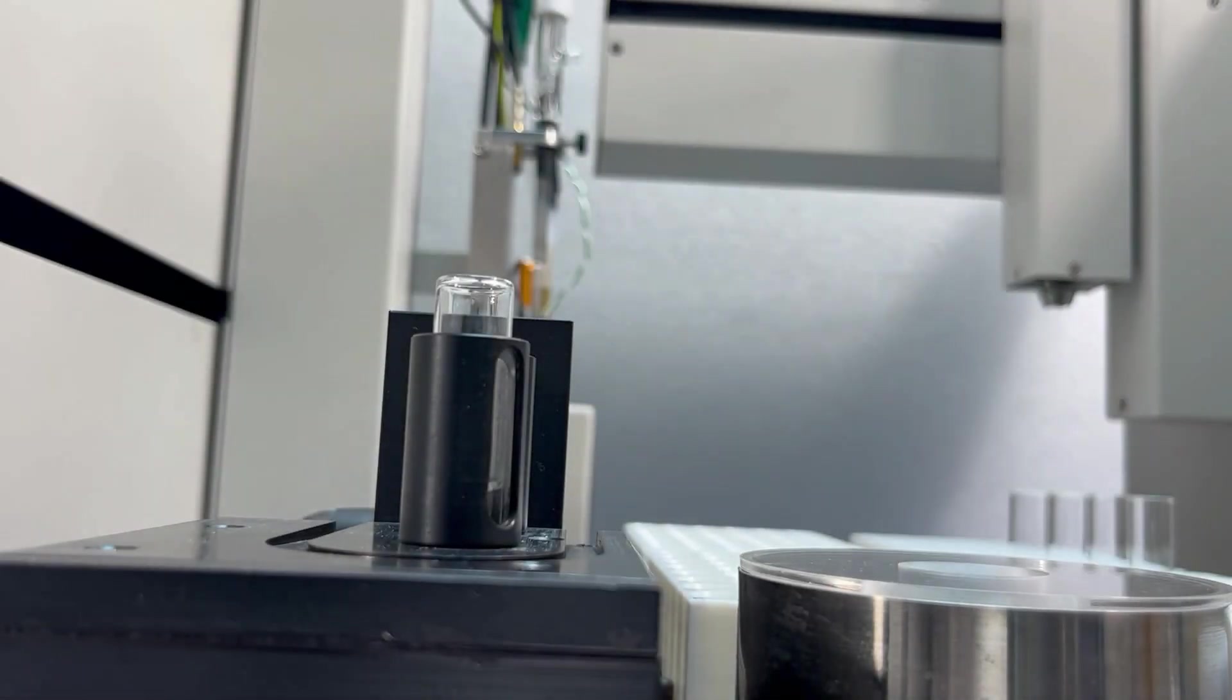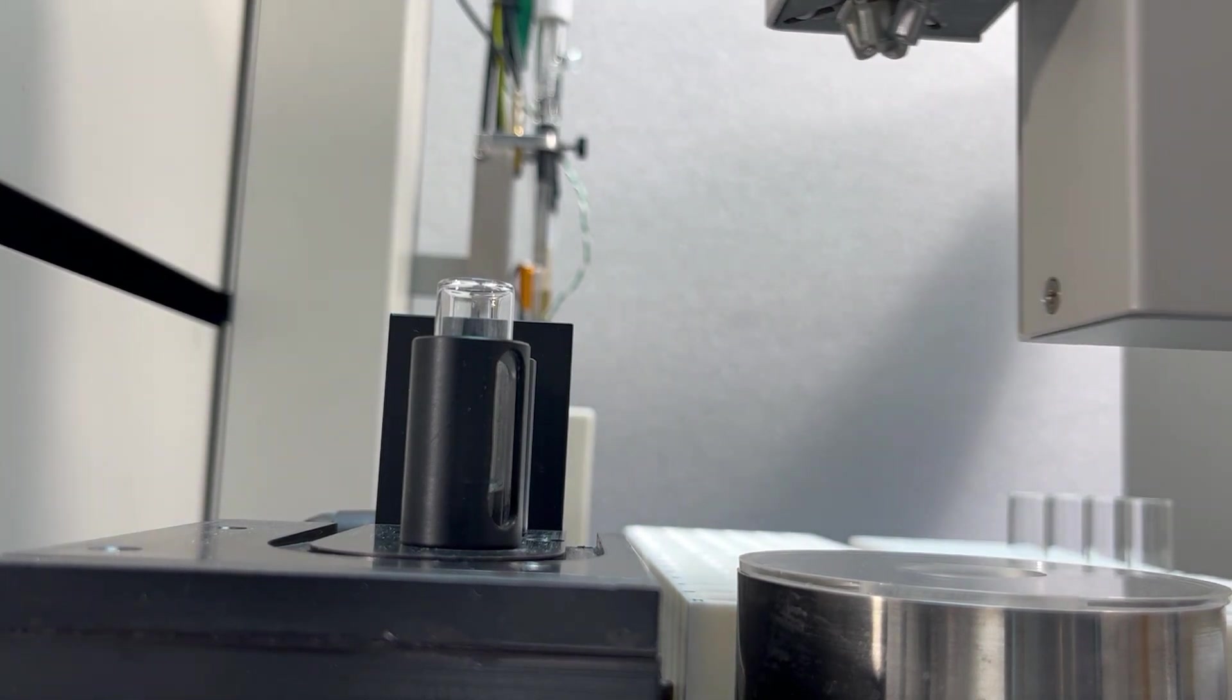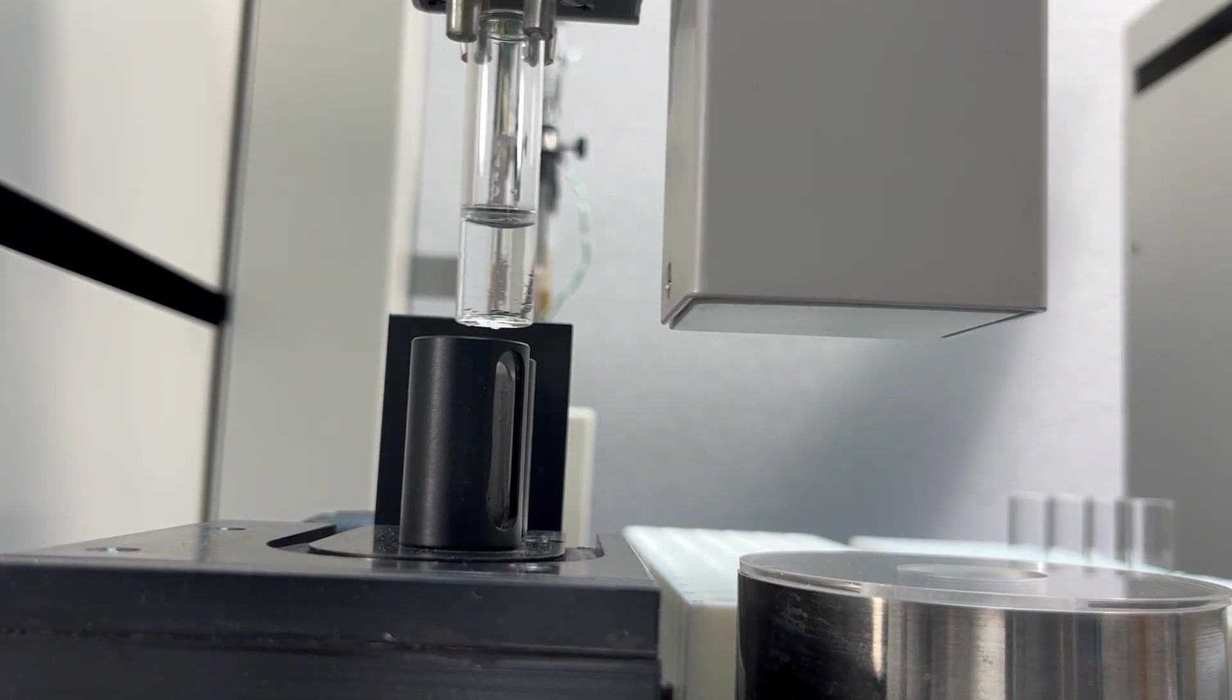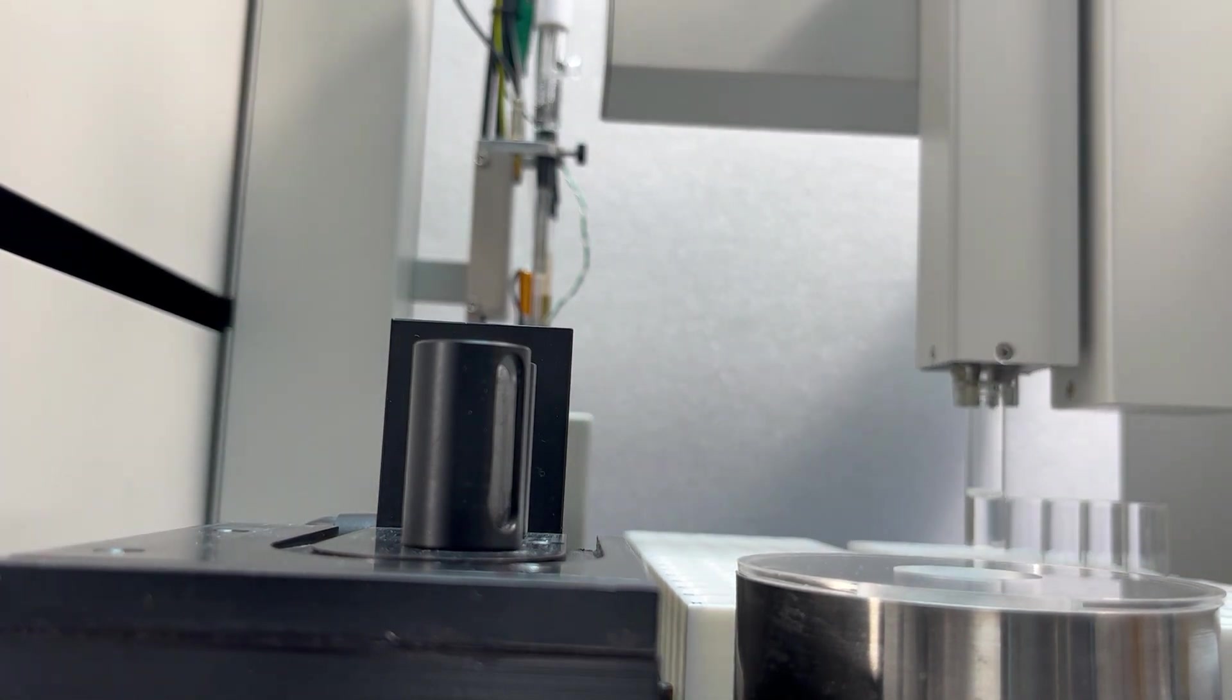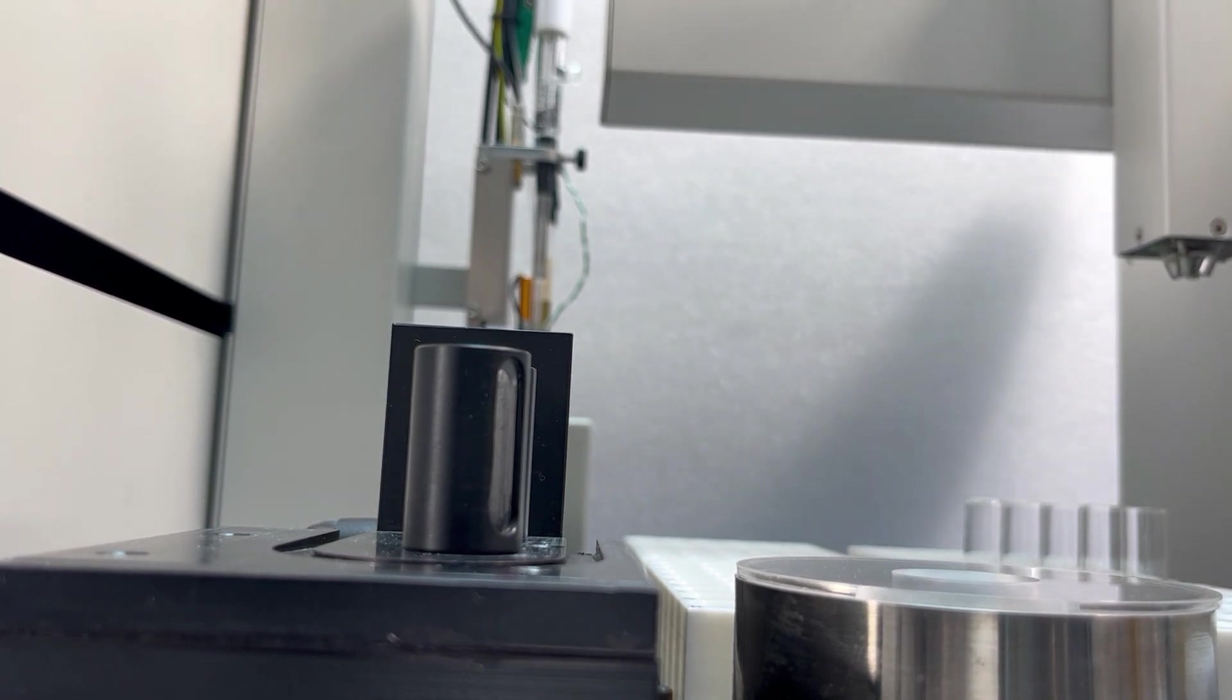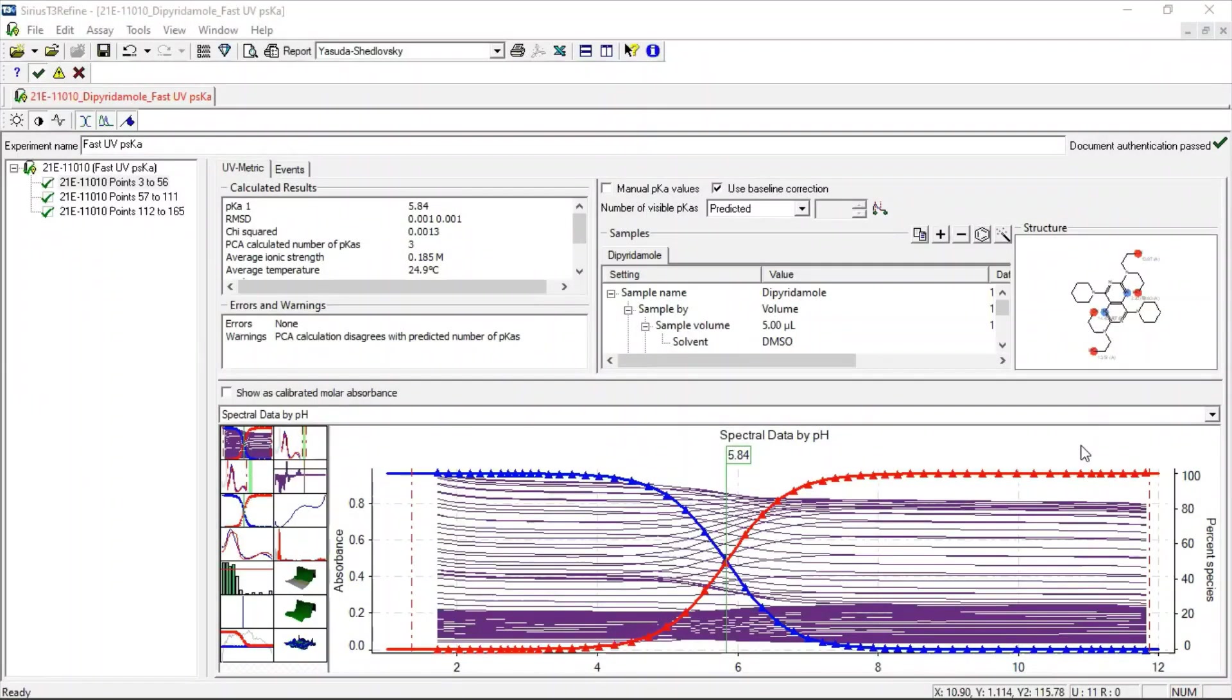When the assay finalized, the probe arm washes the probes in the wash positions. The T3 returns the safe vial to the source position, and the robotics moves back to the standby positions. The assay is saved and refined automatically by the software.